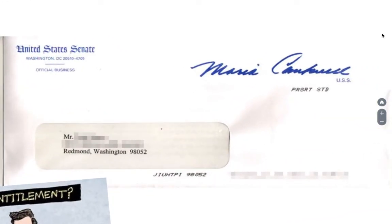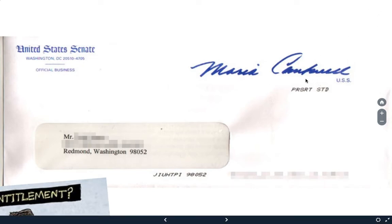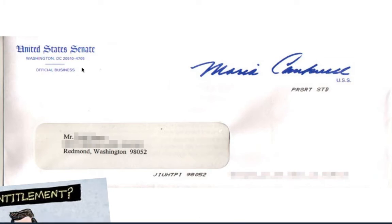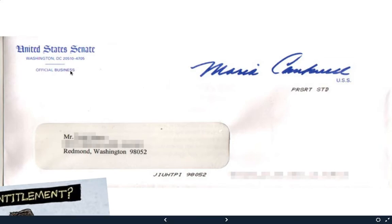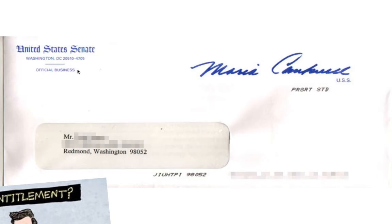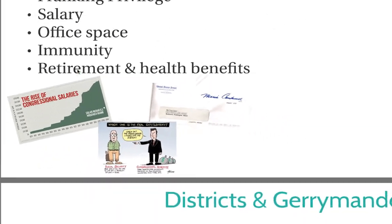This is an example of what a letter from a congressperson would look like. As you can see, it has Maria Campbell's signature on it — that is just as good as a stamp. It says USS, which stands for United States Senate. Understand that congresspeople are allowed to send only things for official business. It's not like they can send out campaign flyers. Only for official business can they send mail for free.